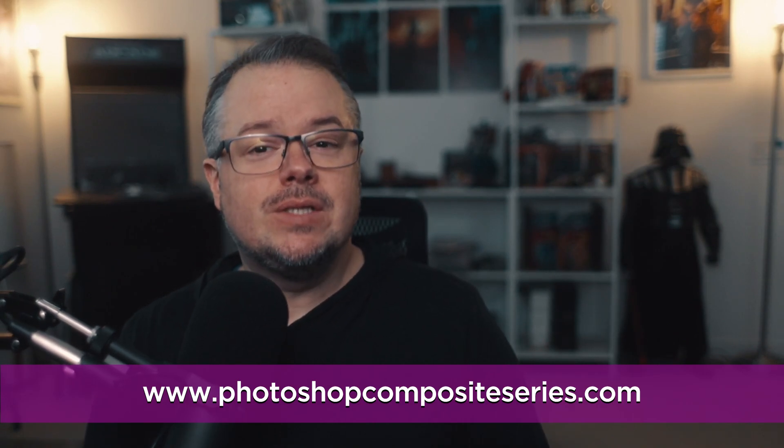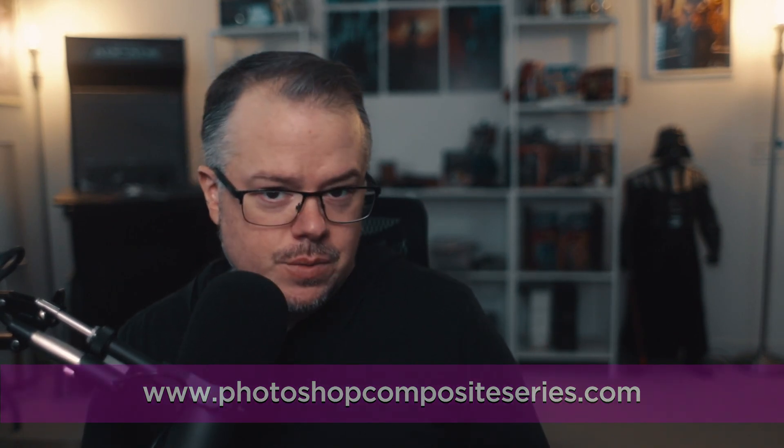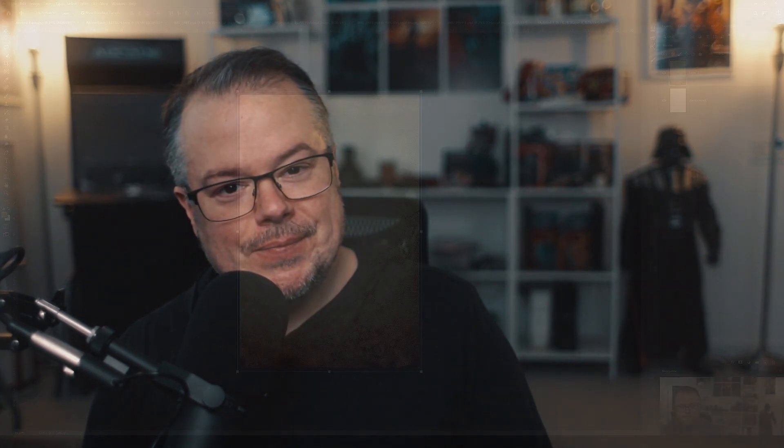Visit the series website to learn more. Link is also in the description below. Now let's dive into the excerpt.